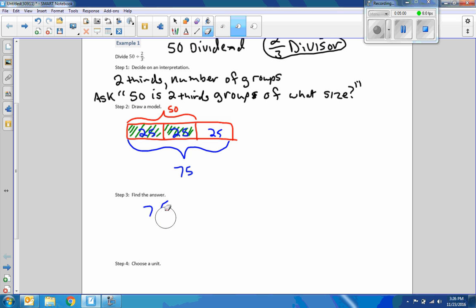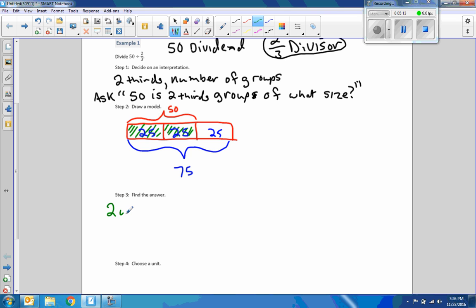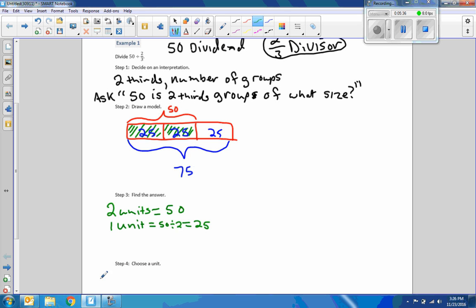To find the answer algebraically, we're going to take the numerator — the two — and call it two units, which equals 50. So therefore, if two units equals 50, then one unit equals 50 divided by two, which equals 25. So each unit is 25. And we have three units, so three units equals 25 times three, which equals 75.